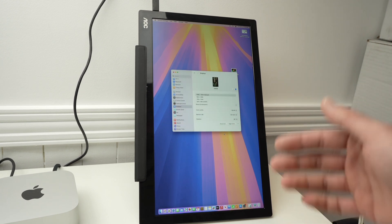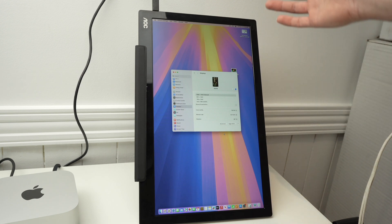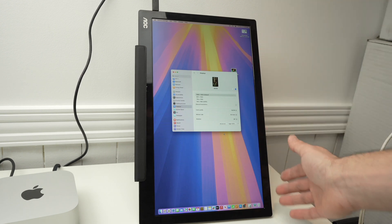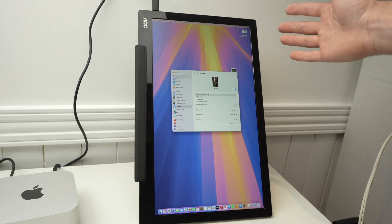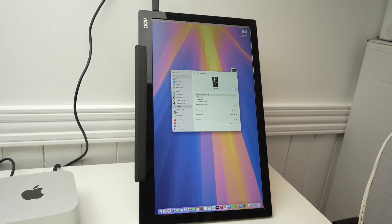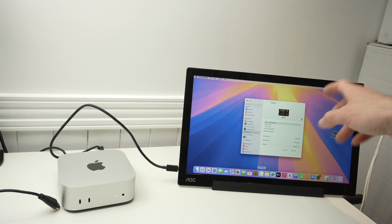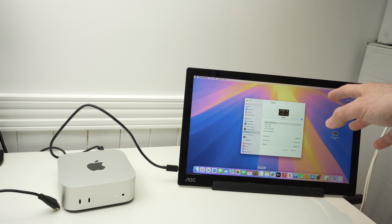Maybe for coding you prefer having this screen orientation. This is how you change it. Now I'll put it back the way it was.